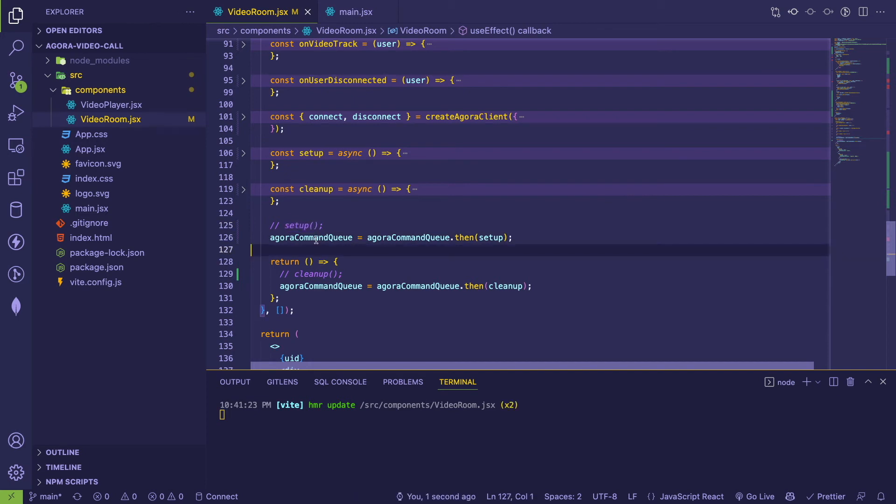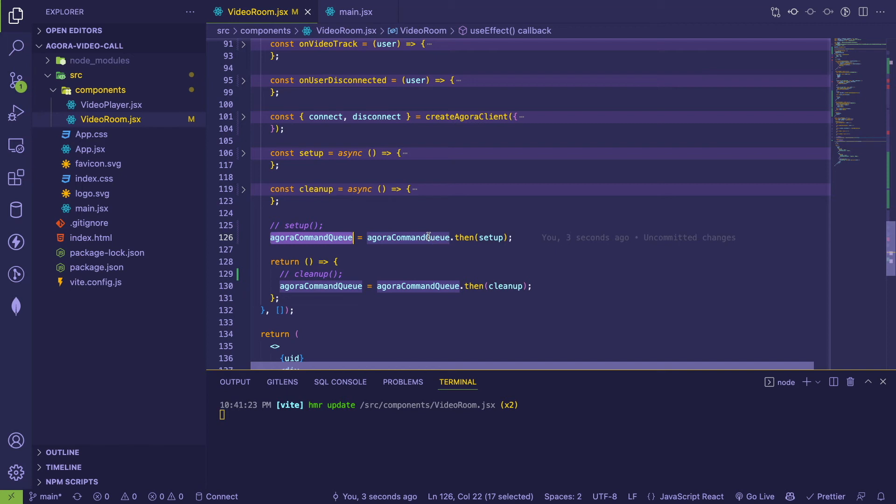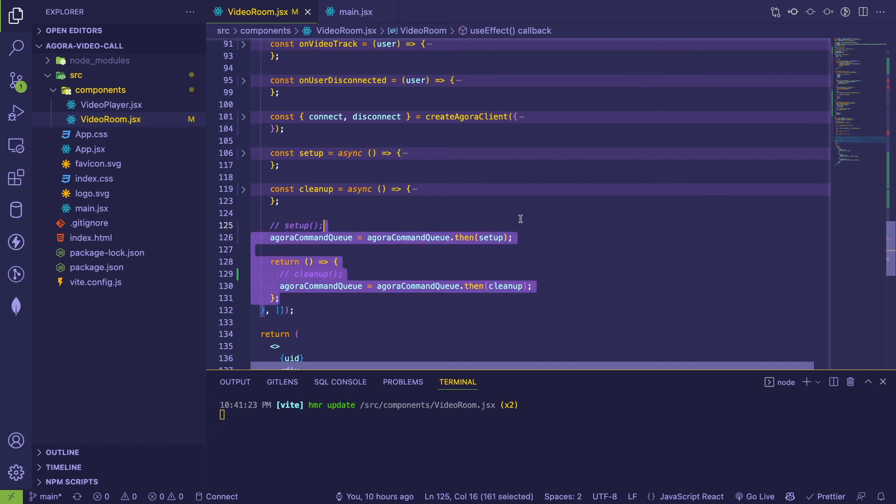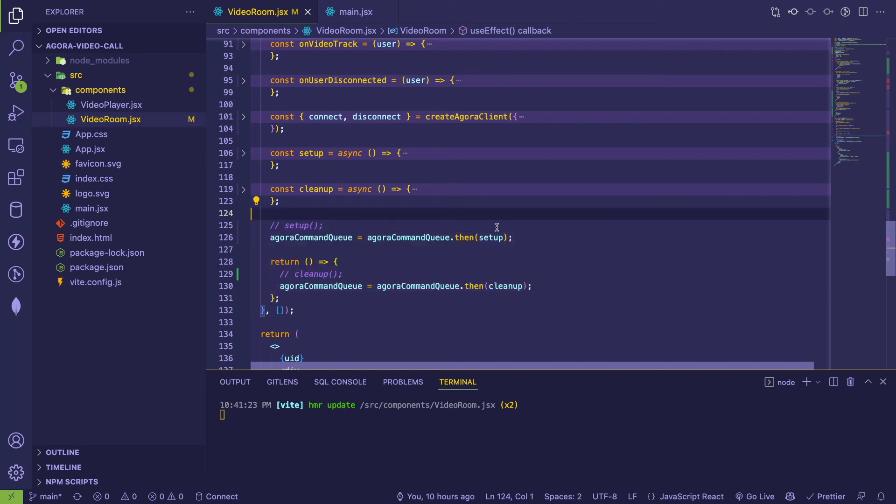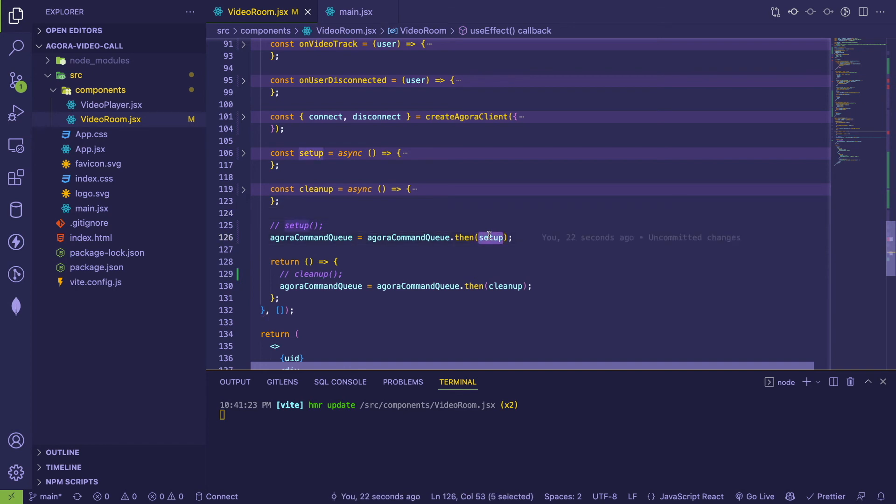I'm basically saying take a promise and set it equal to the same promise with a dot then and call setup. This is a hack I've figured out over the years of how you can force promise to run in a sequential order, you just basically keep on chaining on promises to an existing promise. And it will force the setup to fully finish before it runs the cleanup.